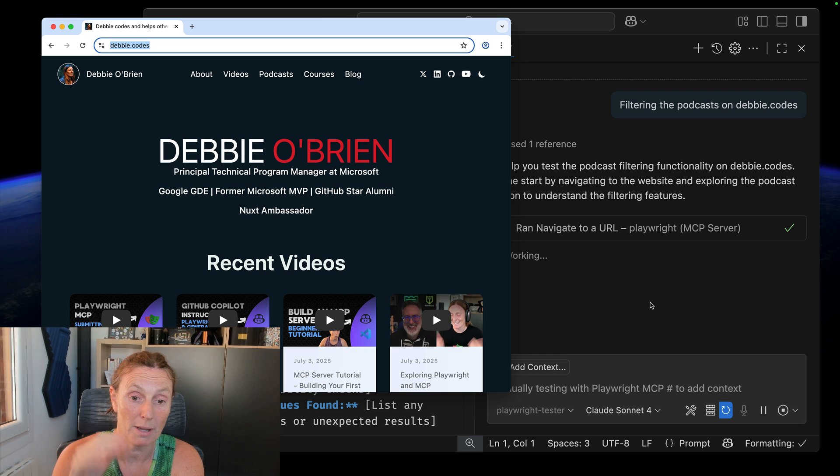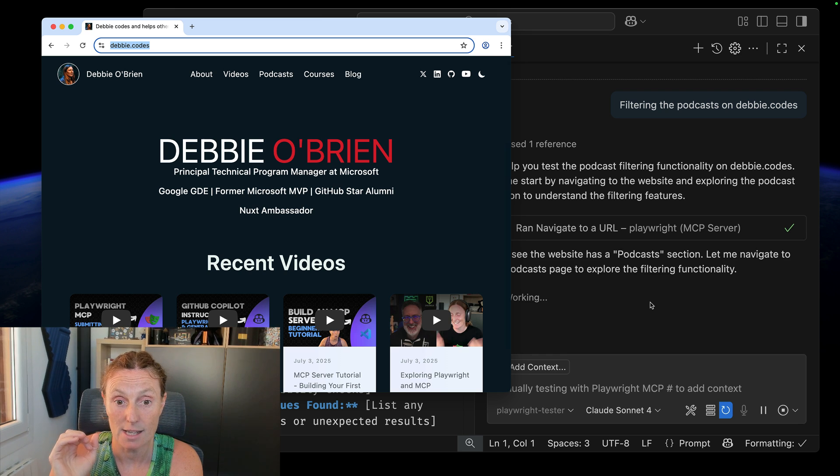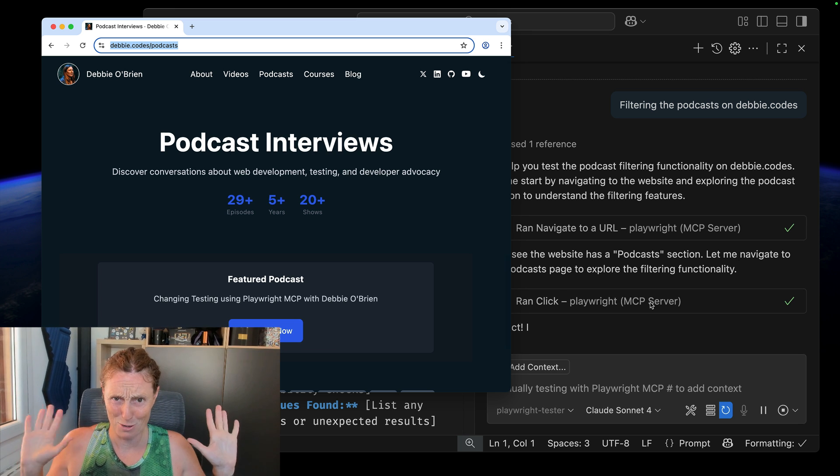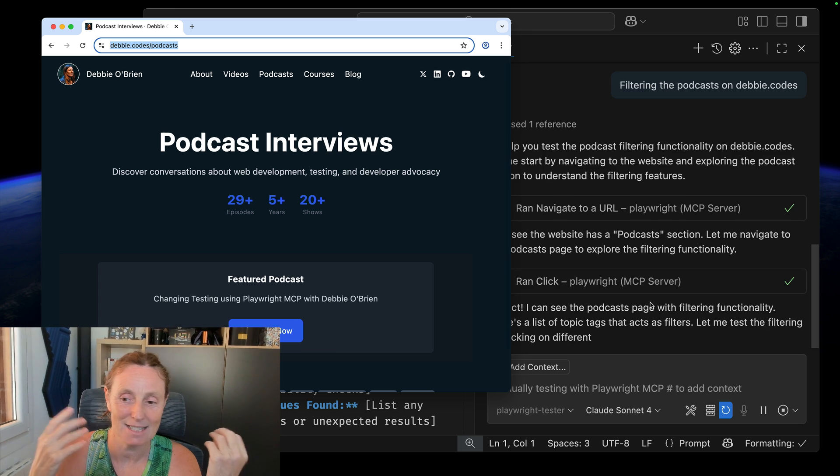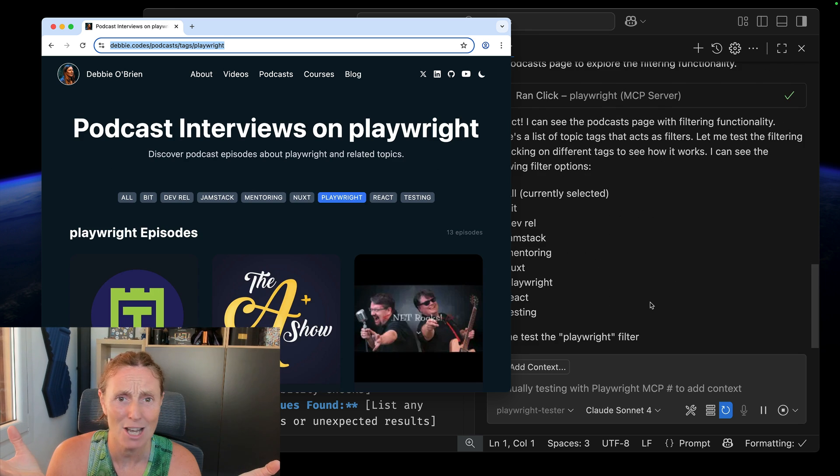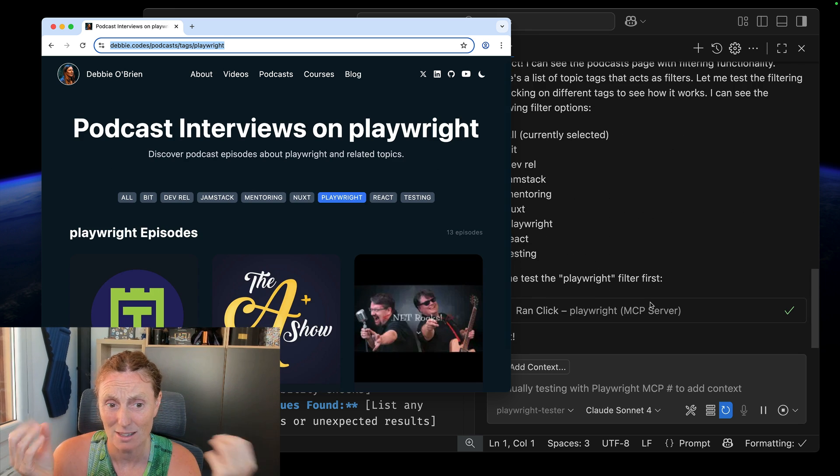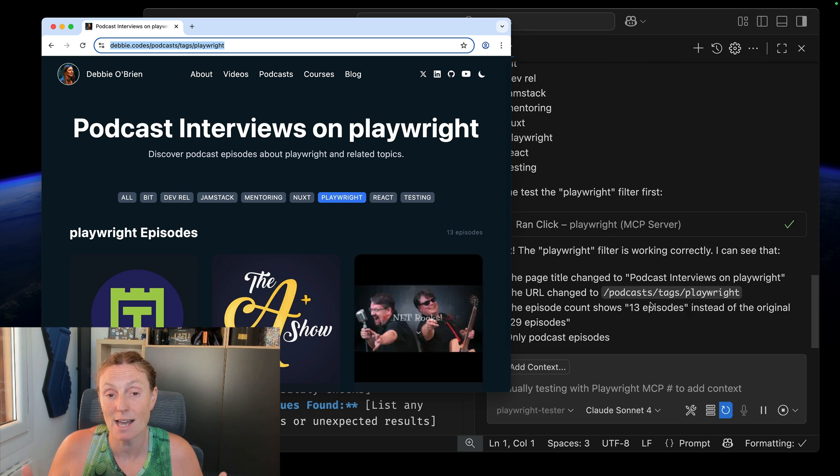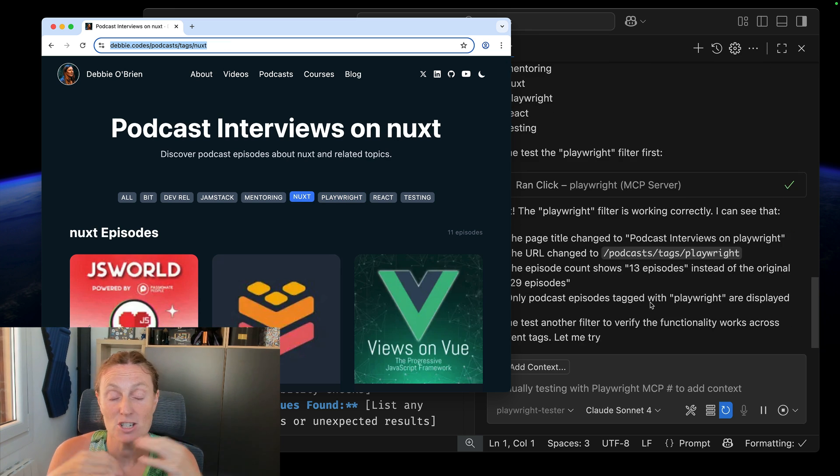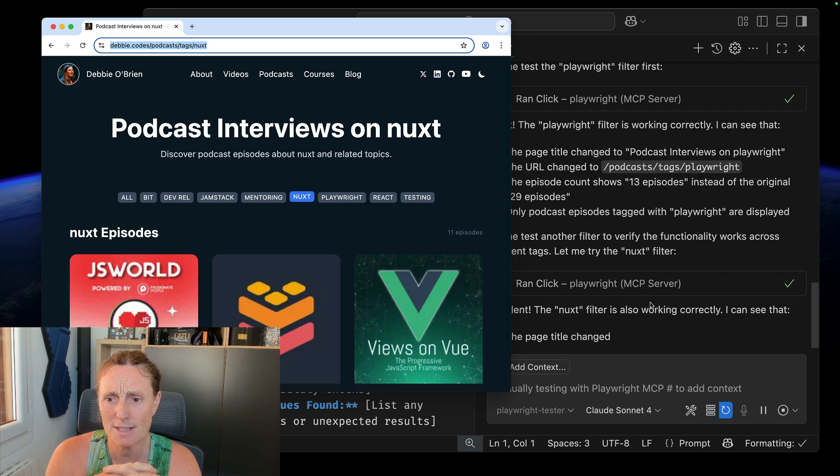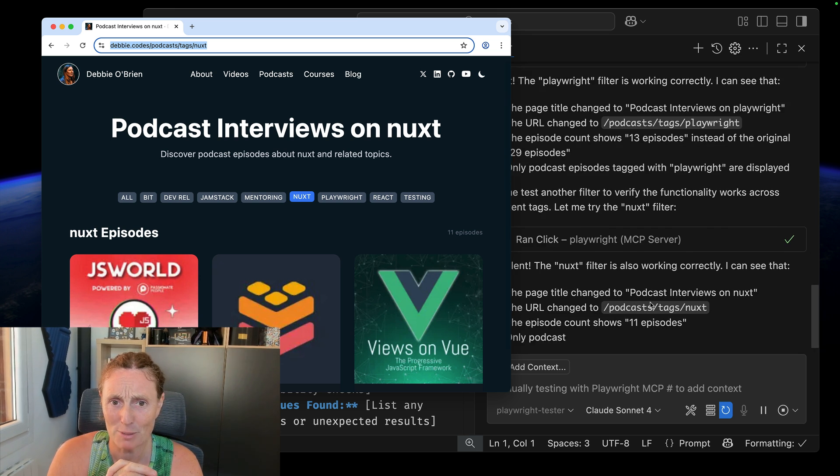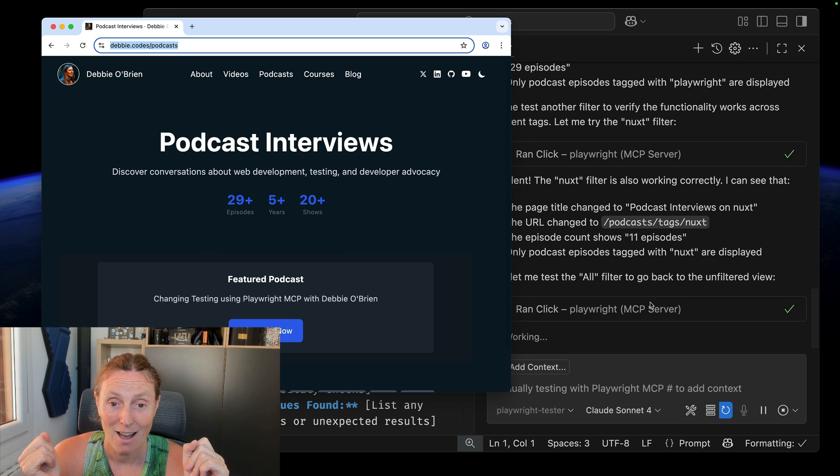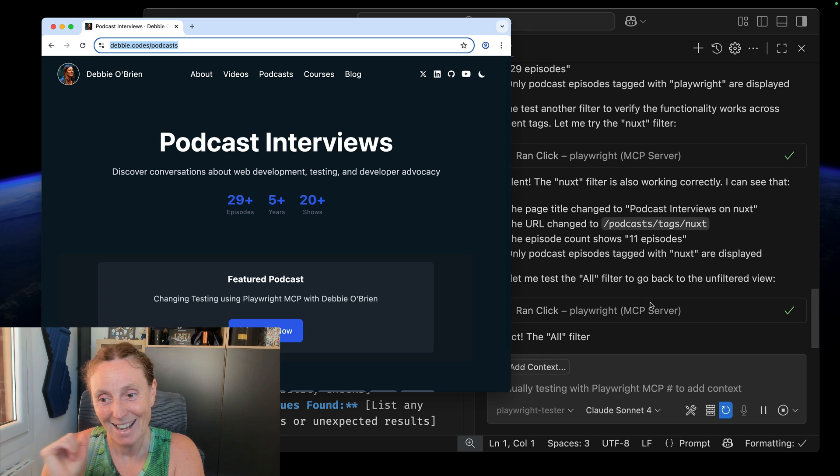It's opening up the Playwright MCP server and it's opened my website. It's navigated the URL. It's gone to the podcast section. I can hold my hands up so you can see I'm doing nothing here. And it can see the podcast. It's going to go ahead and start exploring that page. And I didn't give it any other instructions. I literally just said the filtering. So it's clicking on that filtering and testing out to see what happens on that page. Does it do what it's meant to do?